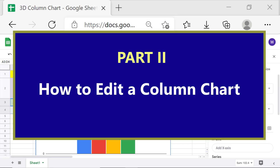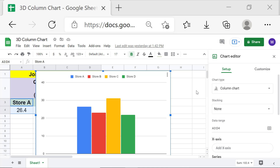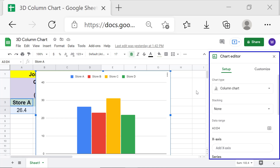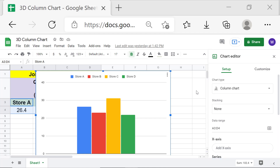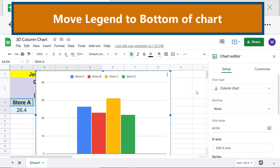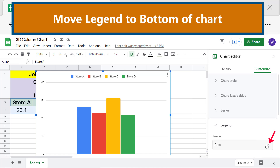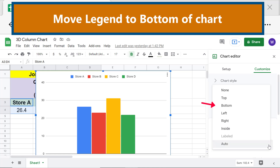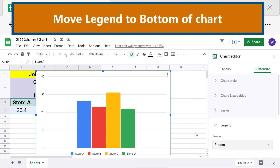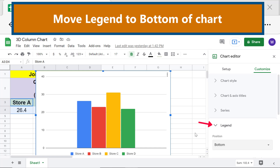Part two: how to edit a column chart. The chart editor assists to add elements to the chart in a number of categories. In this tutorial we'll look at a few of those options. First, move the legend to the bottom of the chart. Click Customize, click Legend, click the down arrow, and select Bottom. The legend has been moved to the bottom. Click Legend again to close its options.